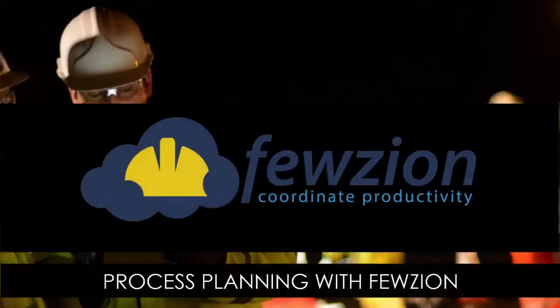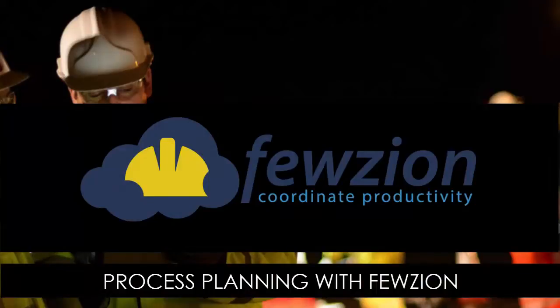That was a short overview of process planning using Fusion. Now that you know how it works, it's time to start using Fusion to help your team make and keep commitments.